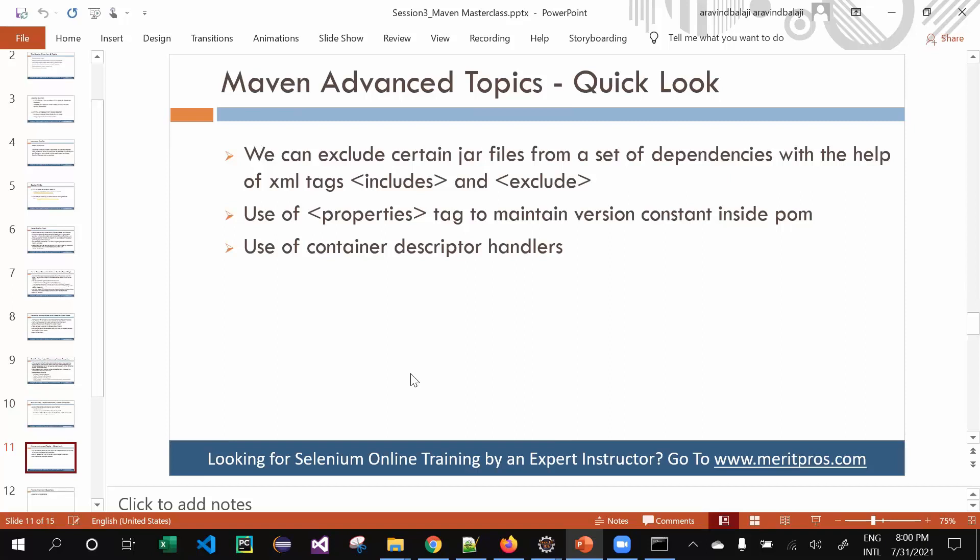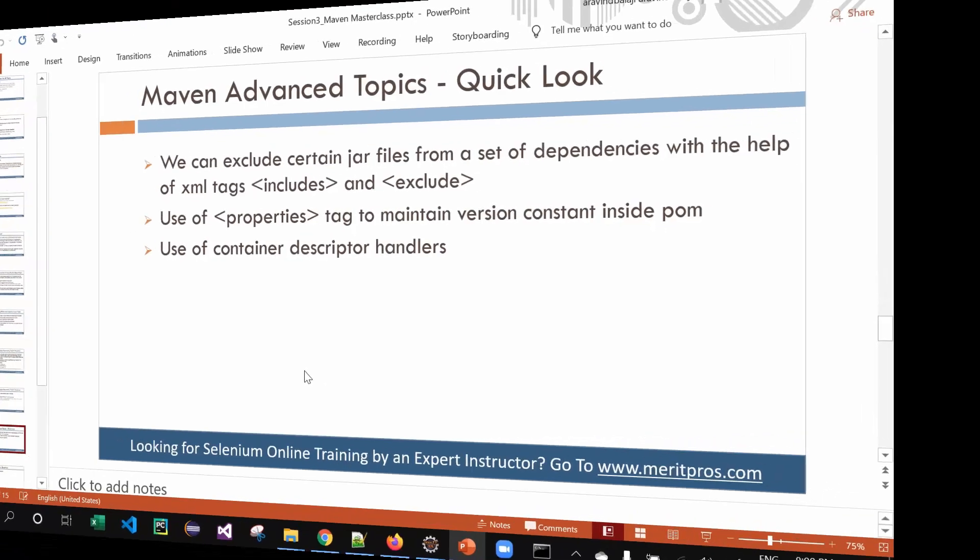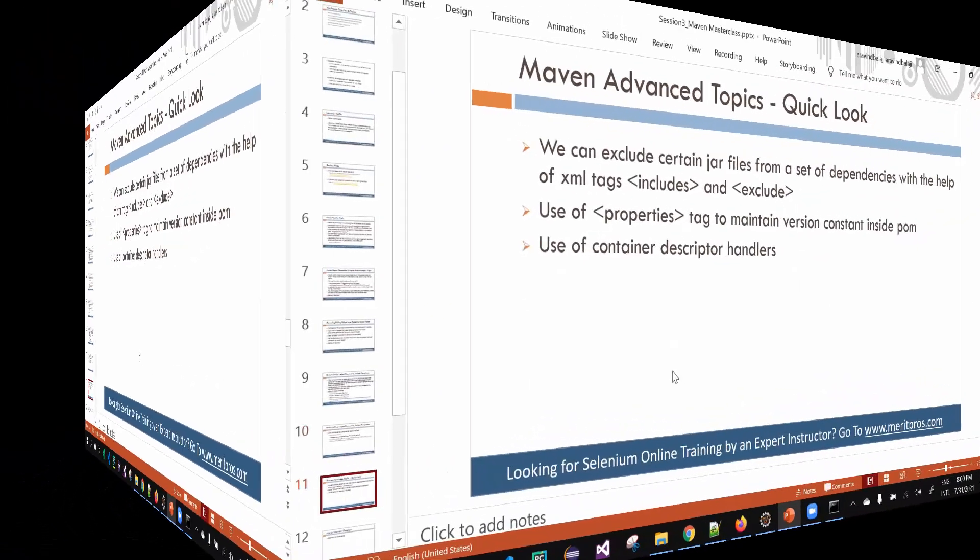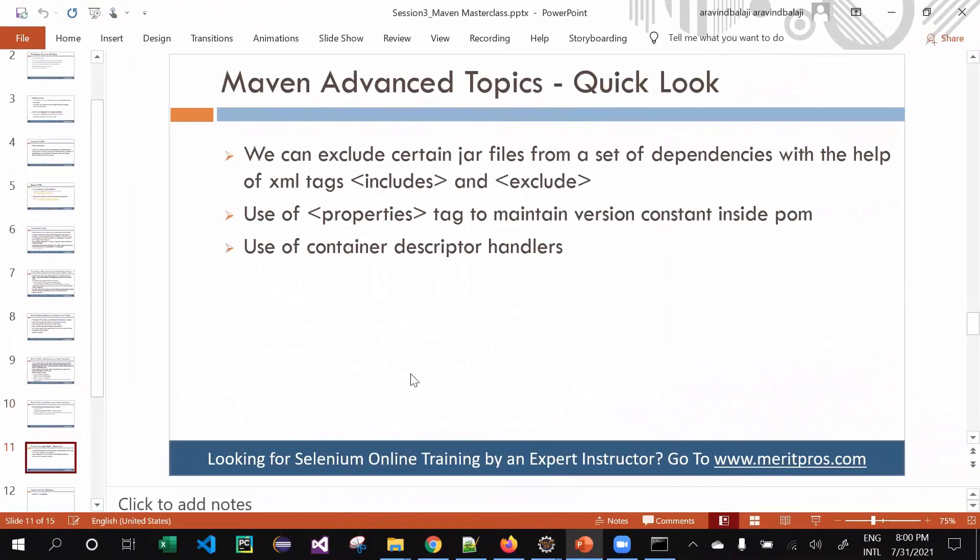Hello guys, welcome to this video tutorial. This is Arvan from Merit Pros. Let's get started with advanced Maven topics. We're going to quickly look at what these are, given the interest of time. There are a few things in Maven - if you're familiar with settings.xml, you can explore advanced topics.